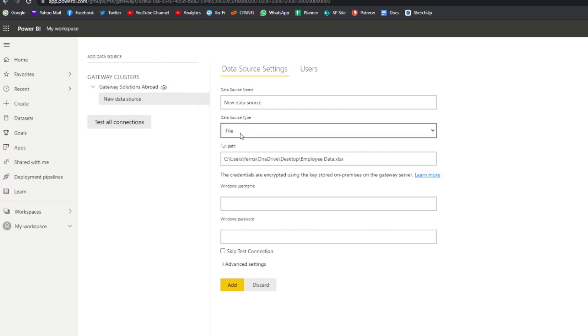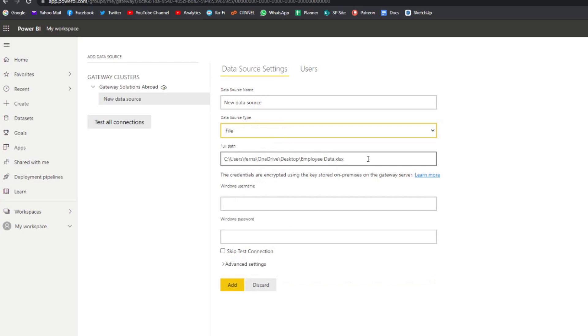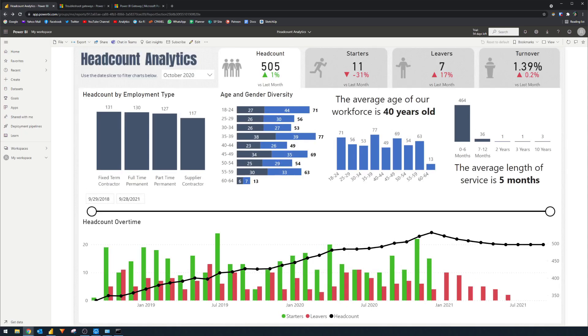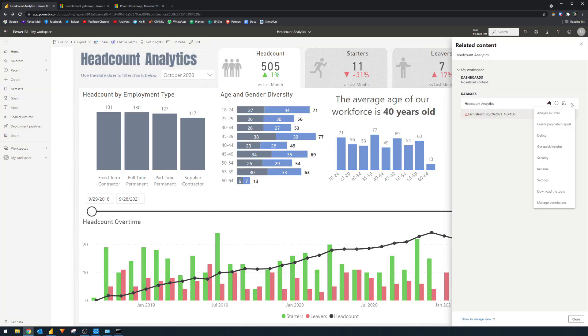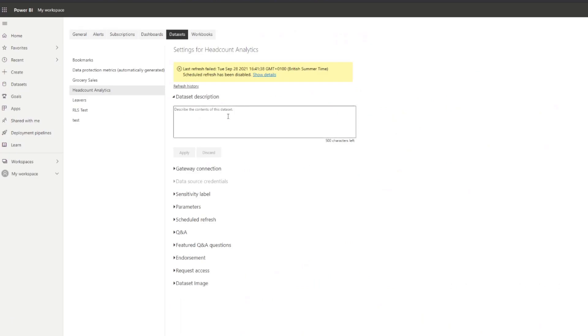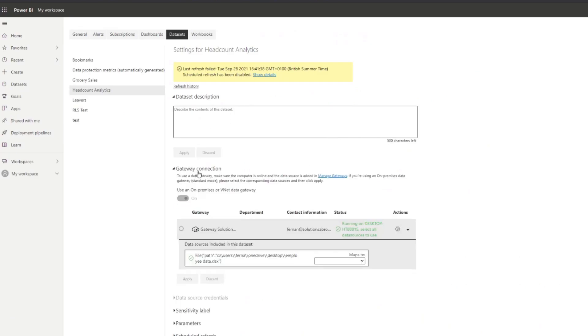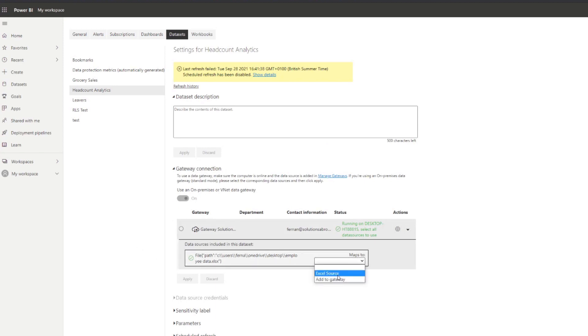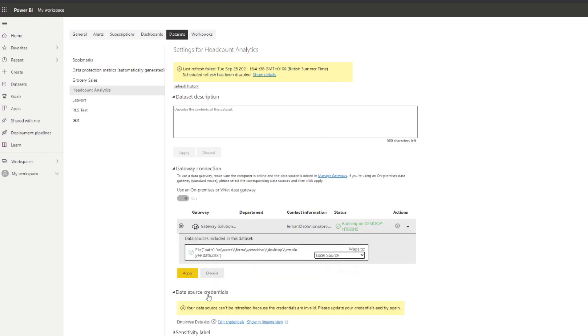So I believe from here, we've already done what is needed. So we have the file data source type, which is a file, we want the full path, and we just want to name this one. So let's say Excel source here. Now we can go back to our Headcount Analytics report, go back to the settings down here. And then under the gateway connection, the data sources that were not mapped here, we can map it to our Excel source, and then hit apply.